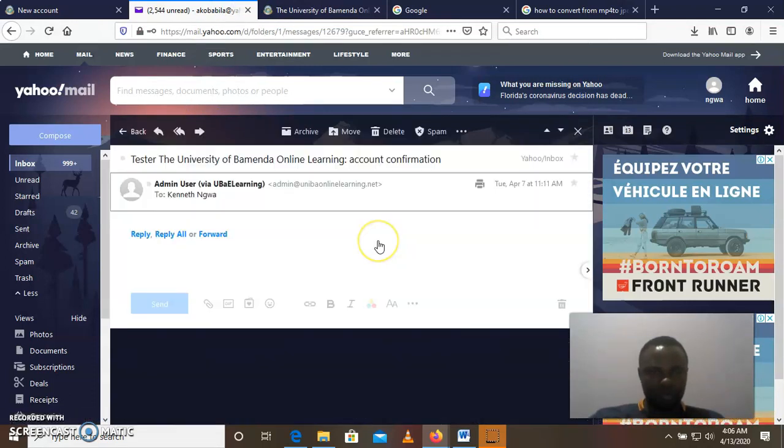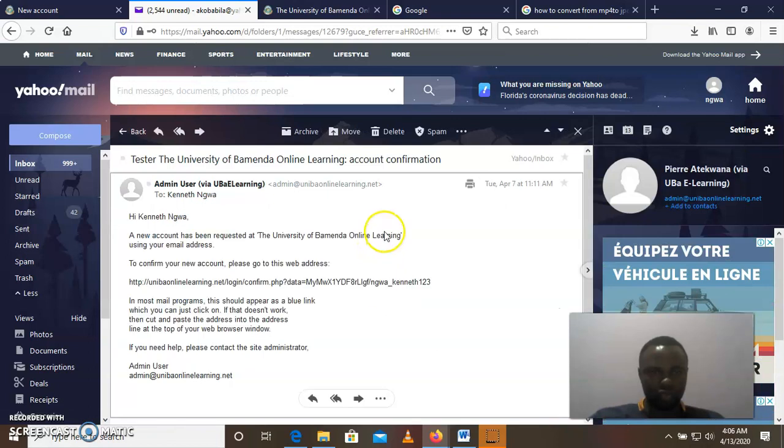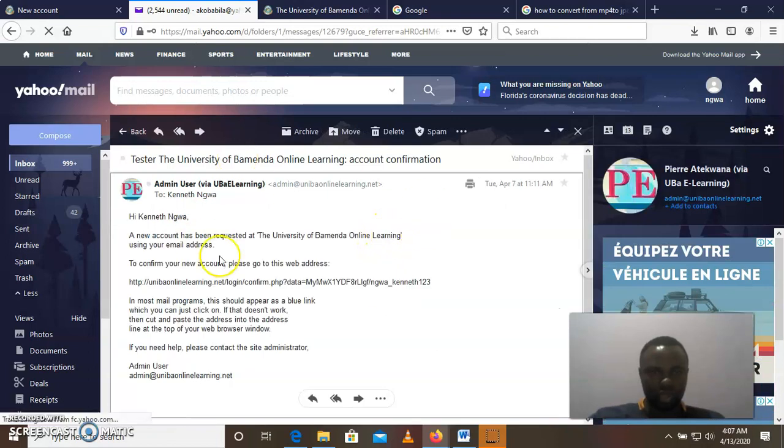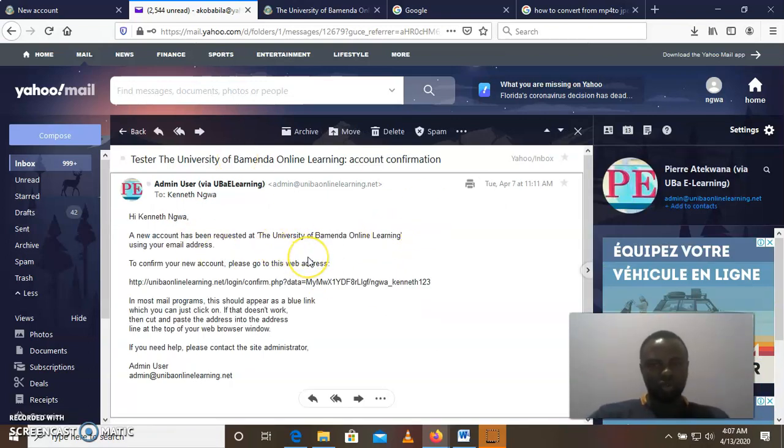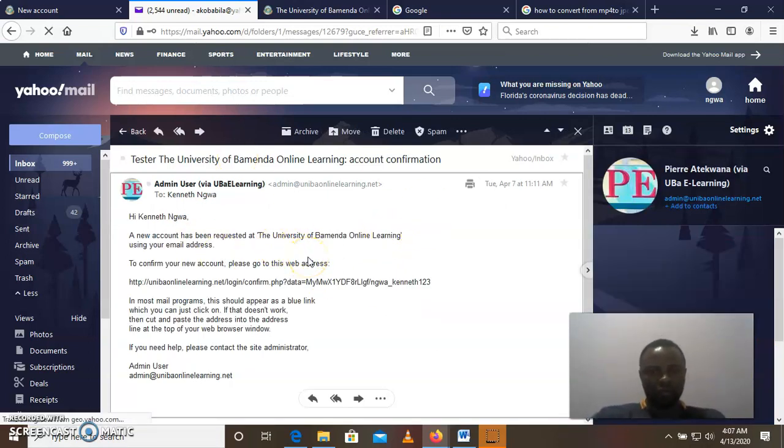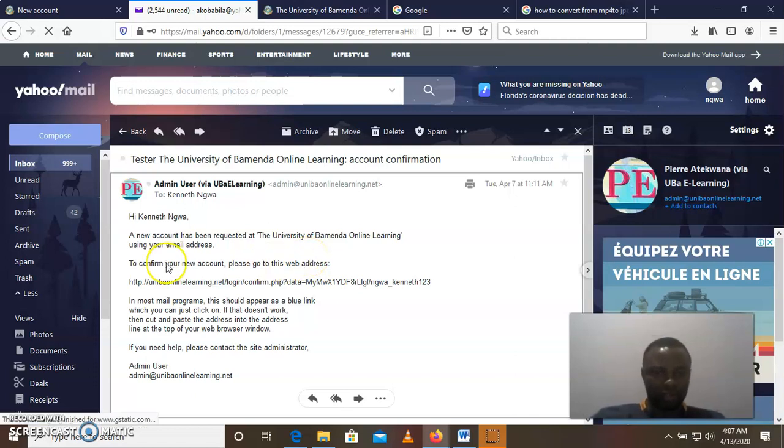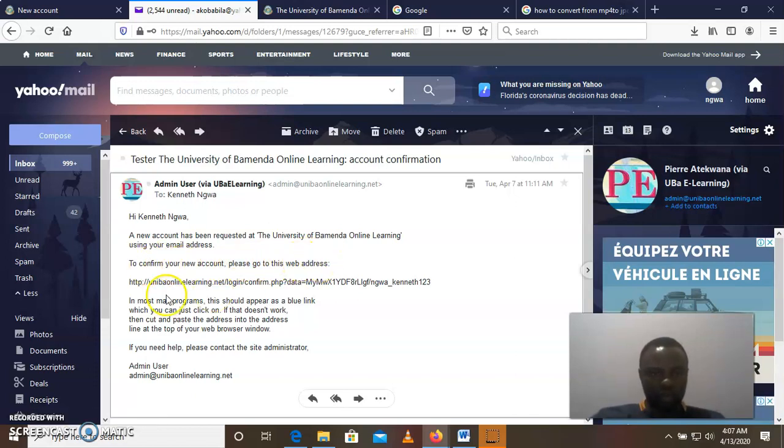You go to your inbox, open that mail that has been sent to you, and it's going to give you a simple instruction on how to confirm your account. To confirm your new account, please go to this web address. So you copy the web address.